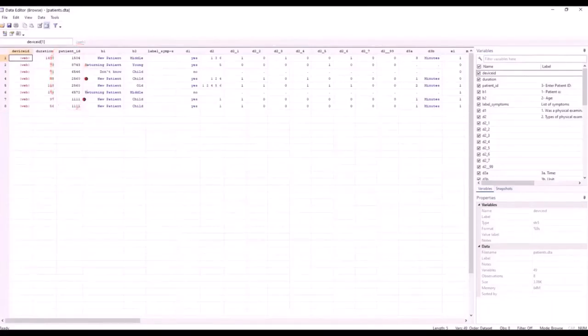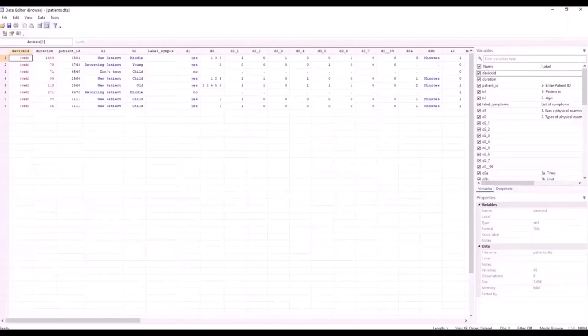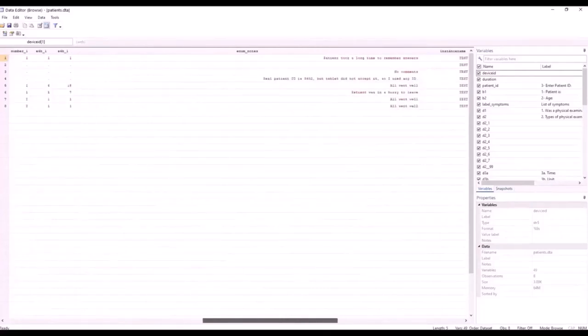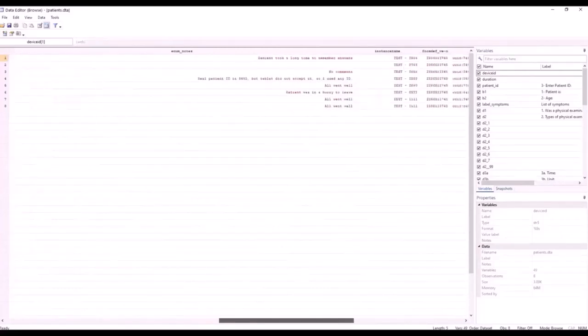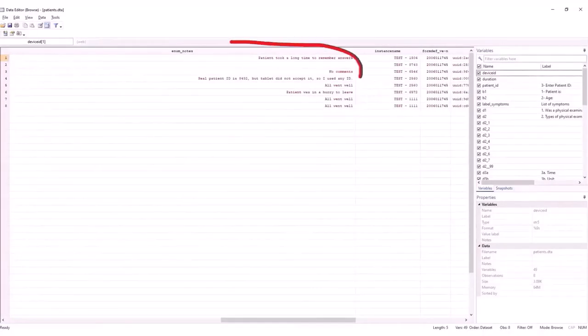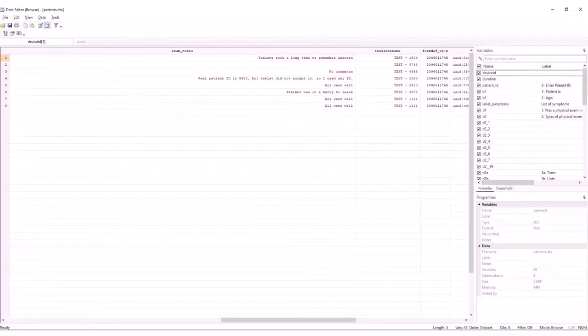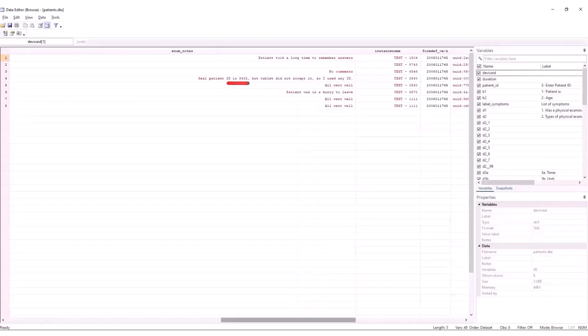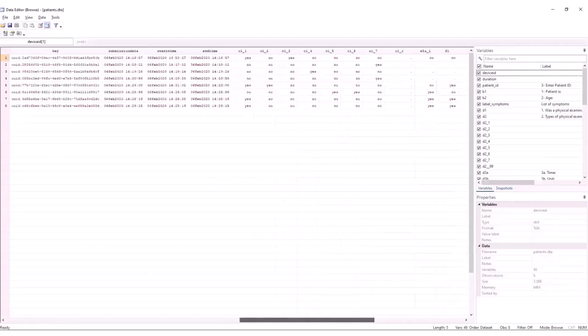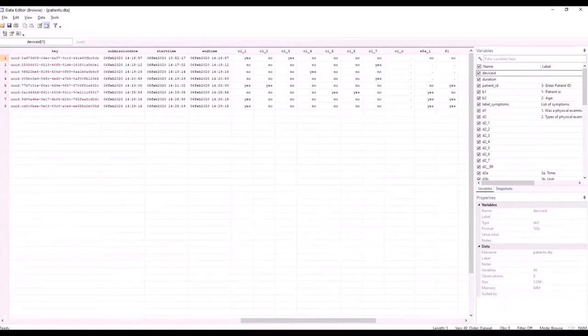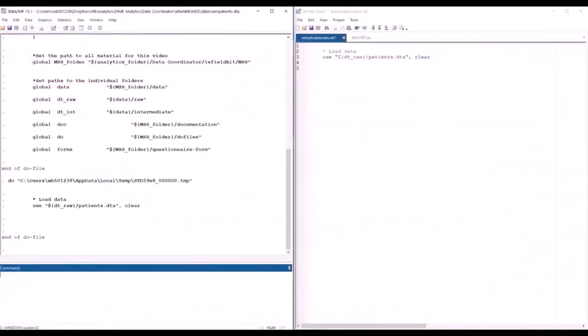This variable contains two pairs of observations with duplicated ID values that IE Duplicates will help us address. And, of course, the dataset has many other variables. For the purposes of this session, the variables we're interested in, apart from the ID variable, are the enumerator notes that contains comments from enumerators, including one about what ID was used, and the observation key that is created by the data collection platform to identify each submission made to its server. Now, let's go back to our do file to understand how these three variables will be used with IE Duplicates to understand the duplicated entries in the survey.